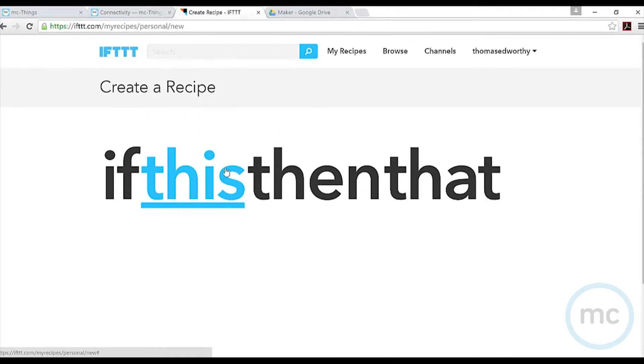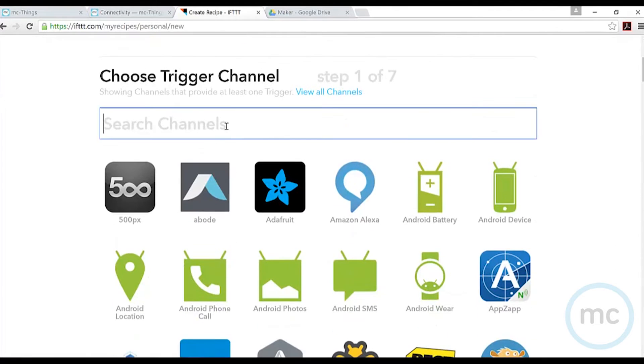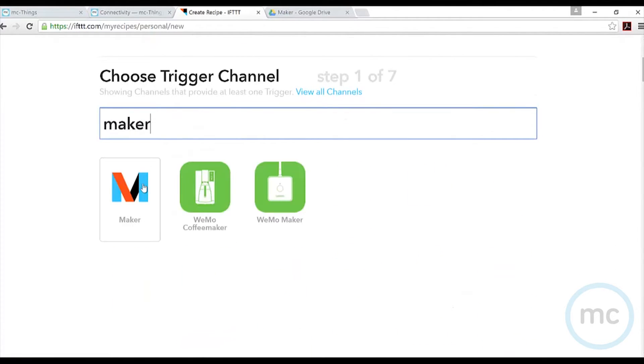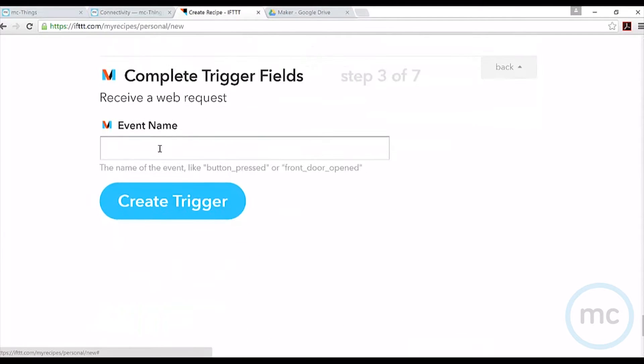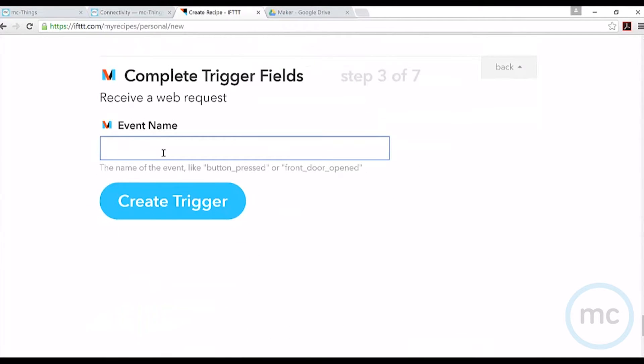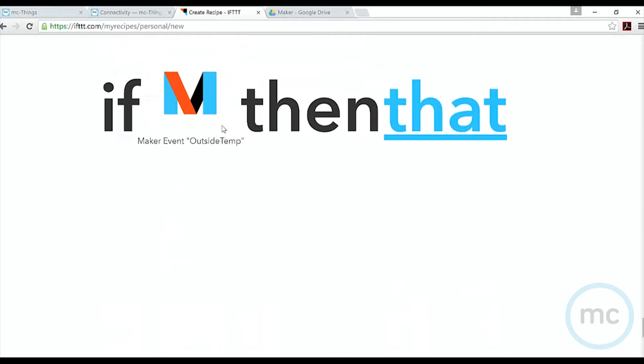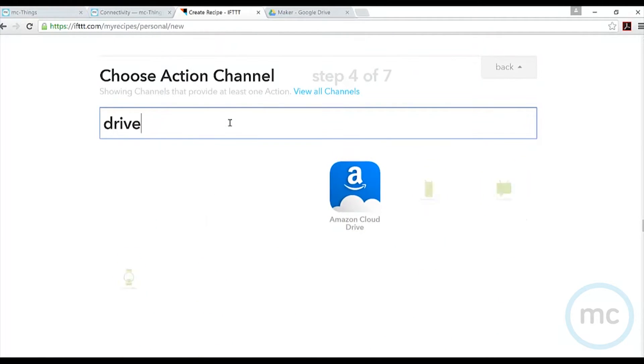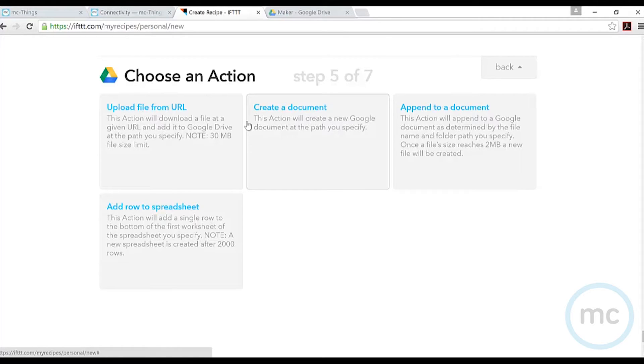I'm going to create a recipe using the maker channel. If this happens, we click on the maker channel - this allows incoming web requests to the service. The event name is actually going to be outside temp, one of the places I'm going to put a module. If that comes in, then what happens? Today we're going to use Google Drive. We'll add a row to a spreadsheet.